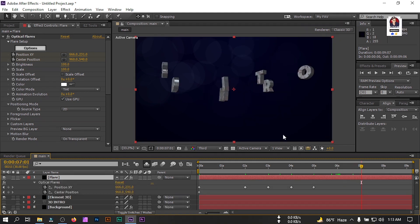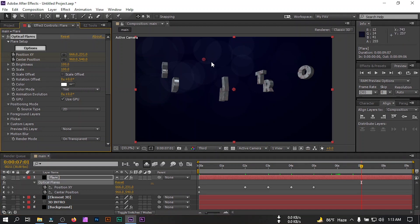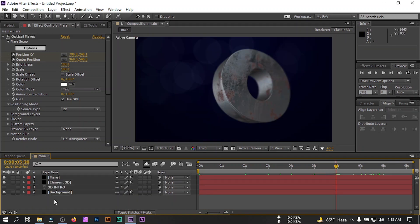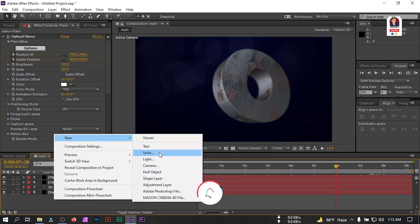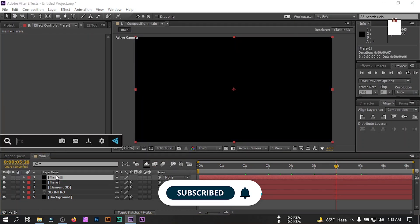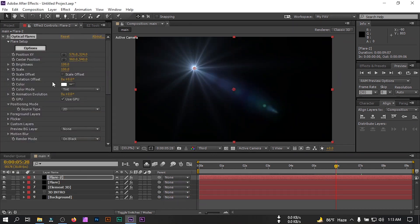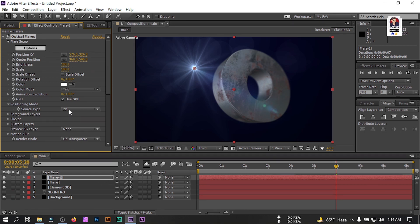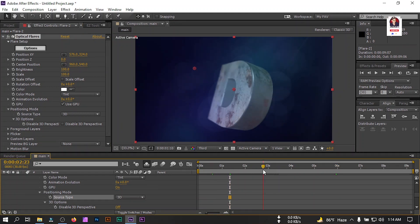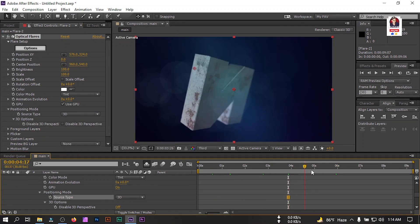Go to this point, select it, and drag it to the desired point. You can also drag it to another position. Now let's create another new solid, rename it to 'Flare 2'. Again apply Optical Flares to this layer. Change its mode to Transparent. Change the Source Type to 3D. Here you can see we get something like this kind of effect.